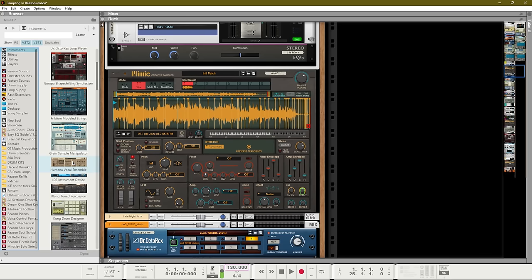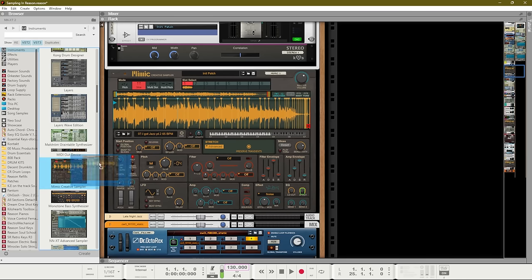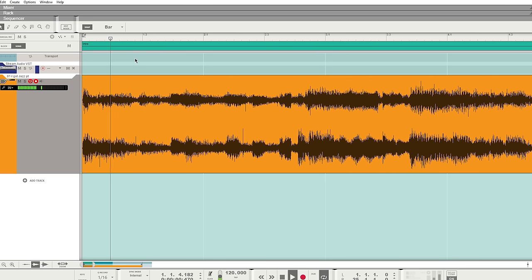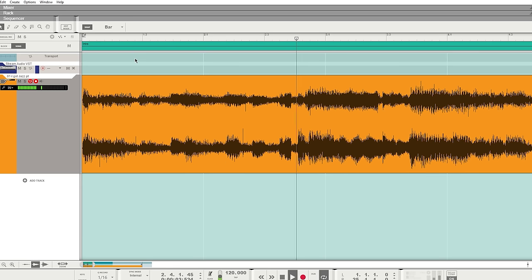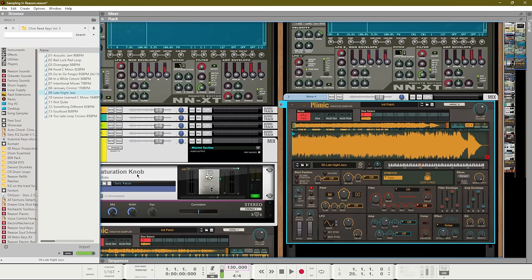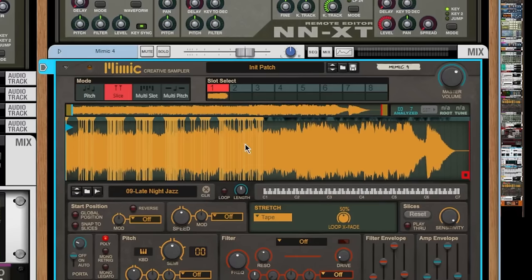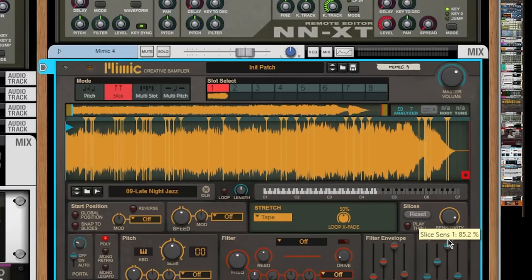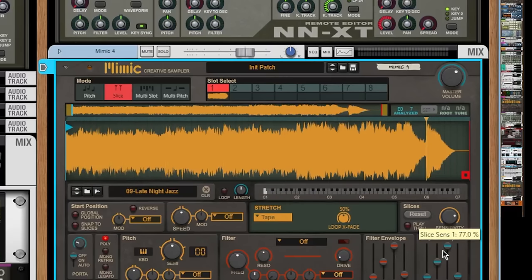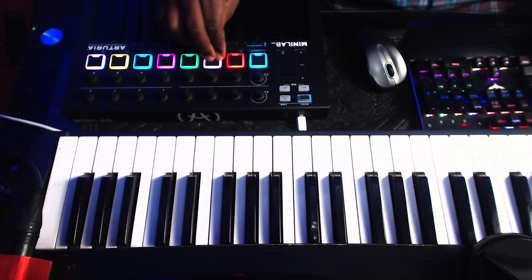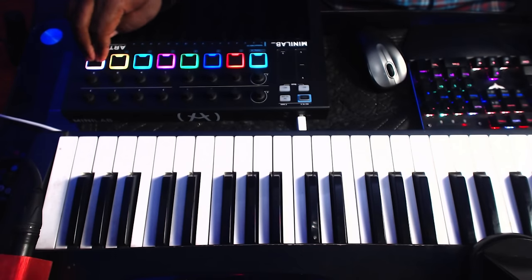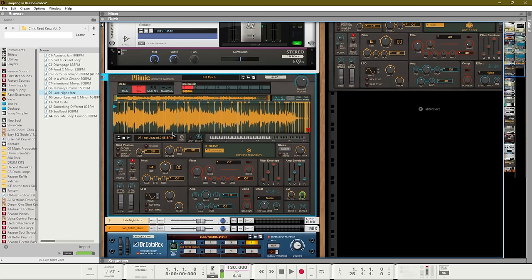Next up let's take a look at Mimic. We'll load up the instrument, reset it, and then we'll add in our sample. For this sample we didn't need to prepare any chops. We can use Mimic and we can use the sensitivity to set the chops for us. Once we change from pitch to slice mode we can see all of the slices that appear. We can change our sensitivity so that we get more or less slices and then we'll be able to play slices on our MIDI keyboard. Here is a chop that I've prepared using the sensitivity knob on Mimic.